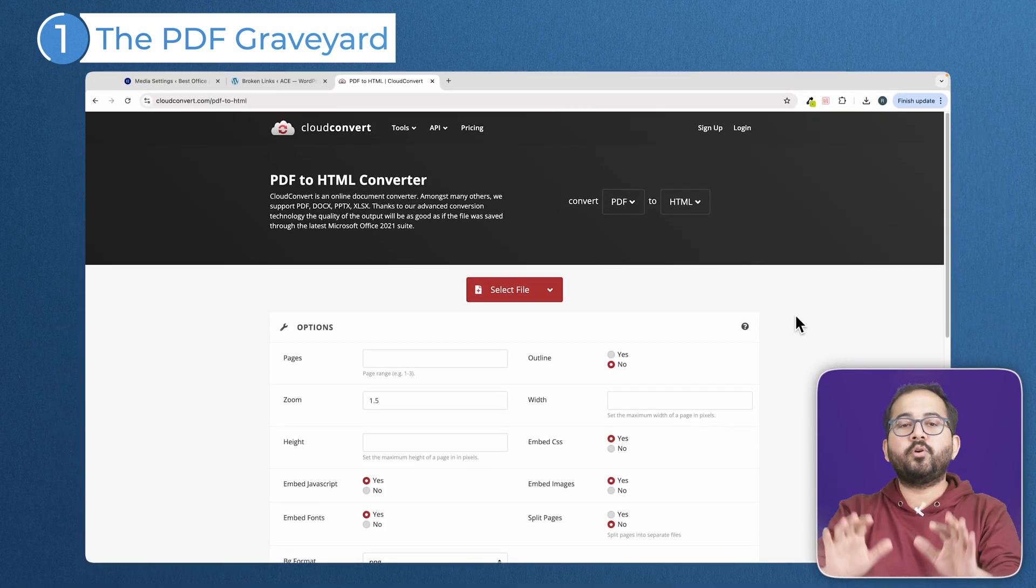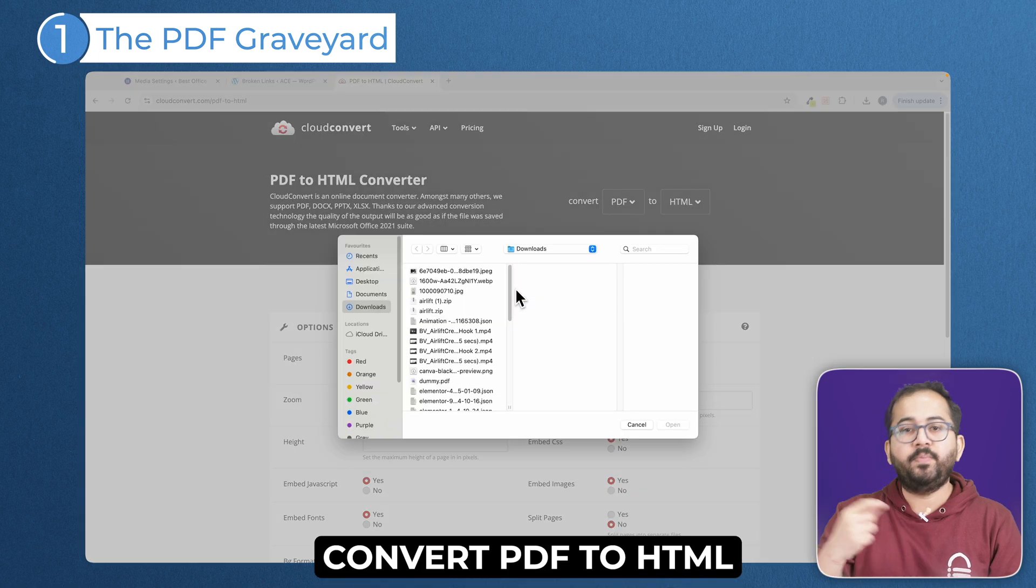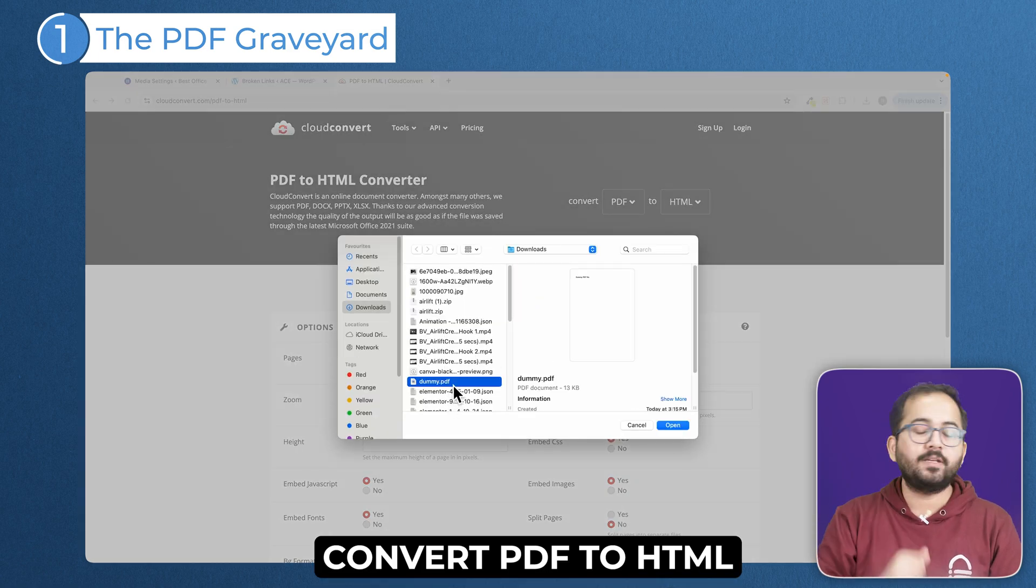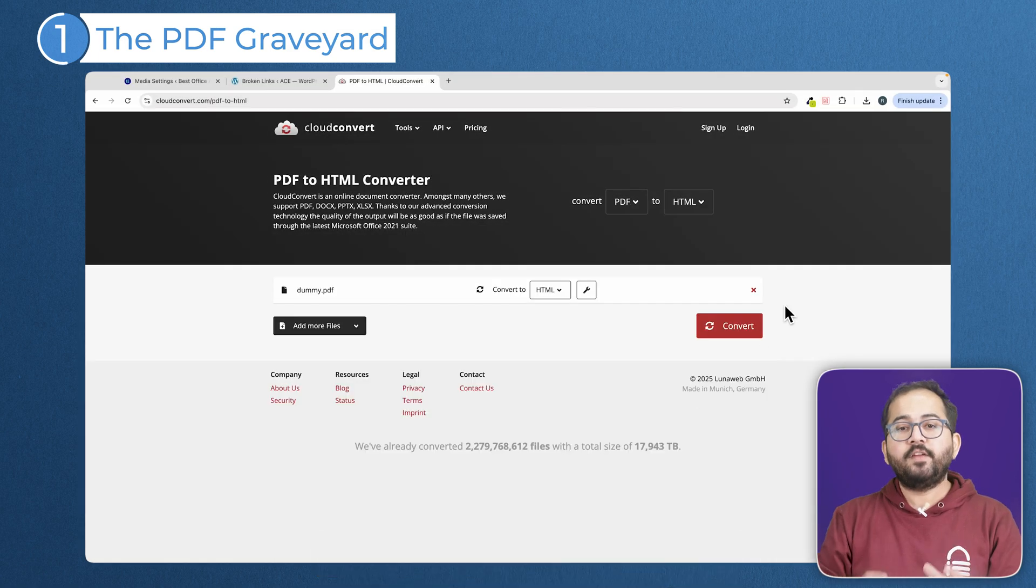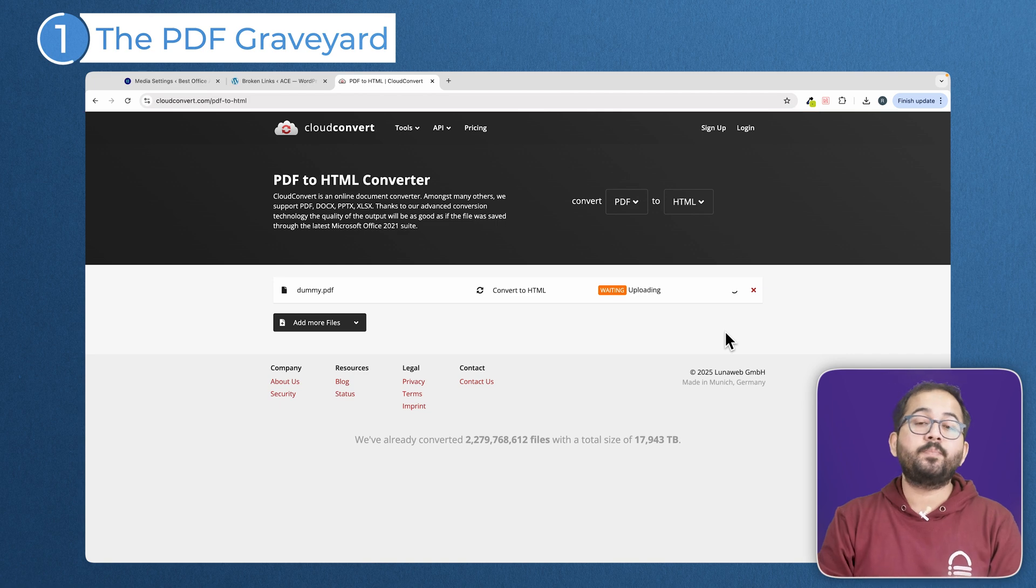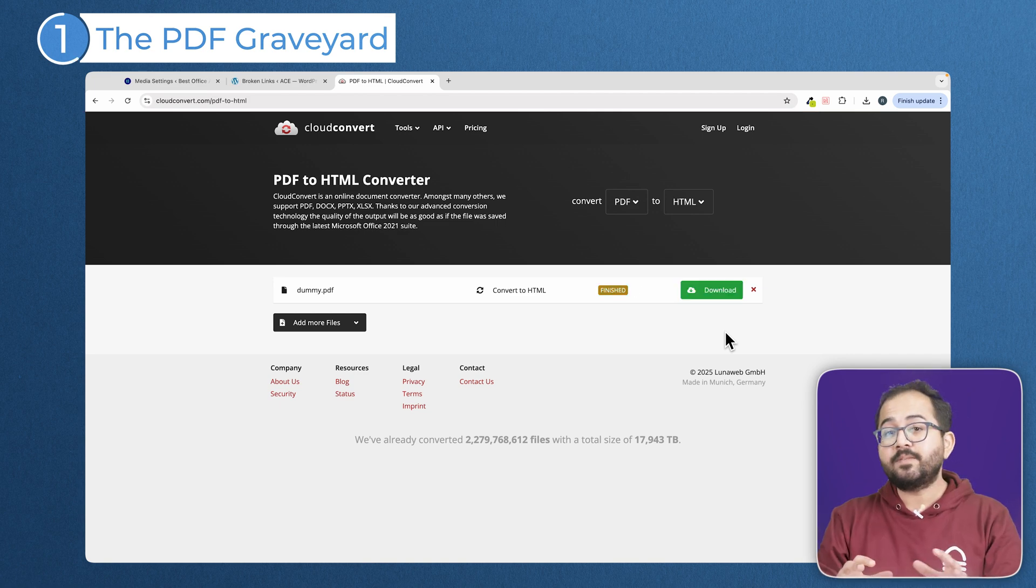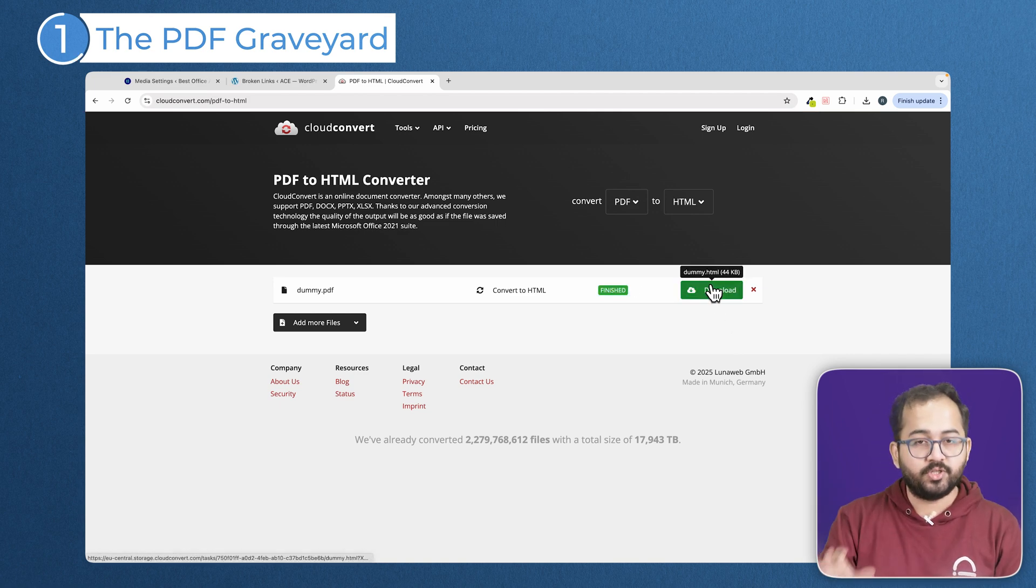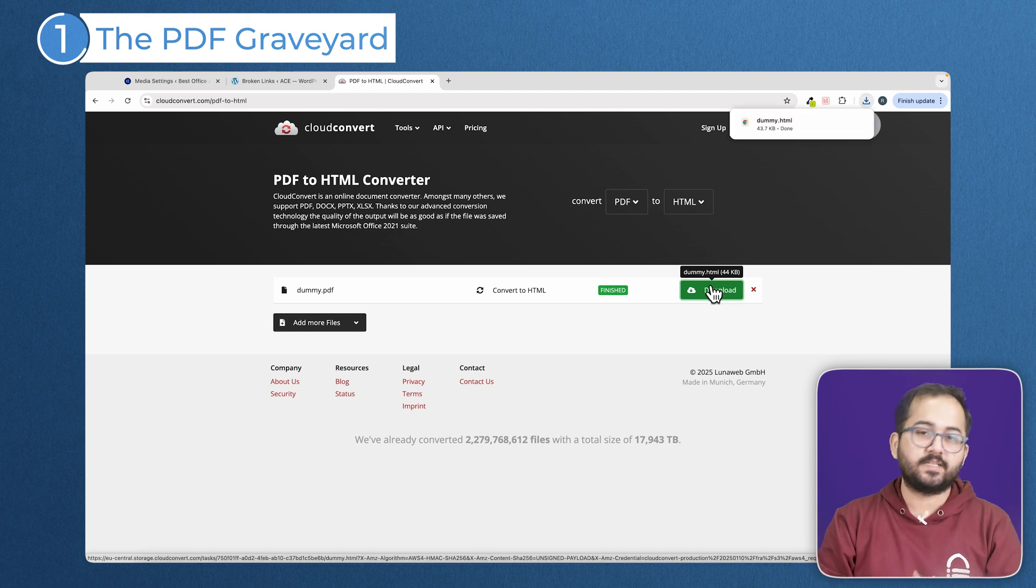So, instead of uploading new PDFs, convert your PDFs to HTML using online converters. There are many free online tools that can convert PDFs to HTML. This makes the content accessible to search engines and improves the user experience.